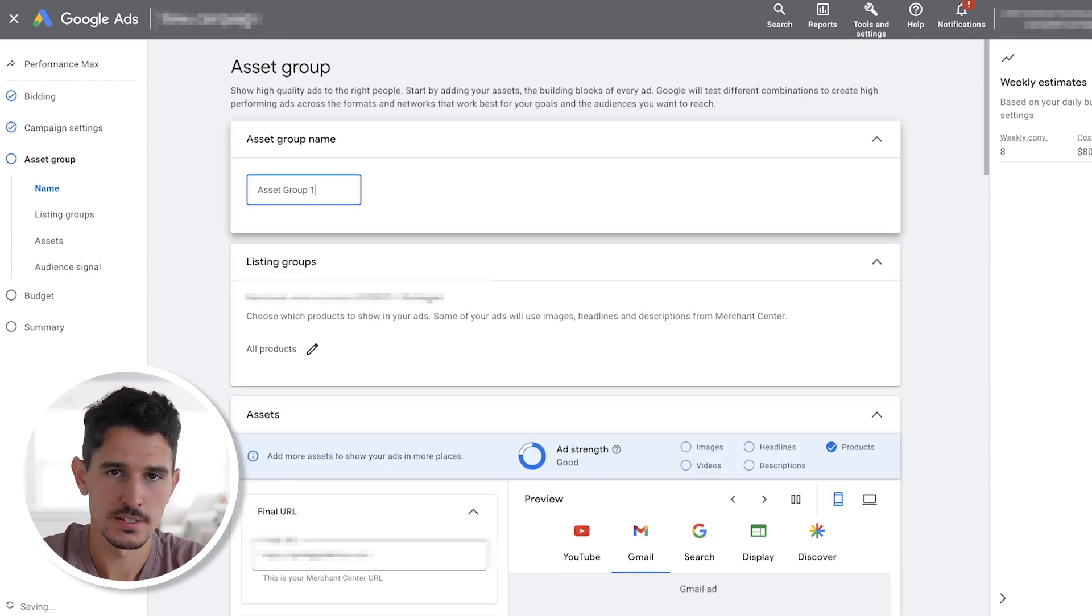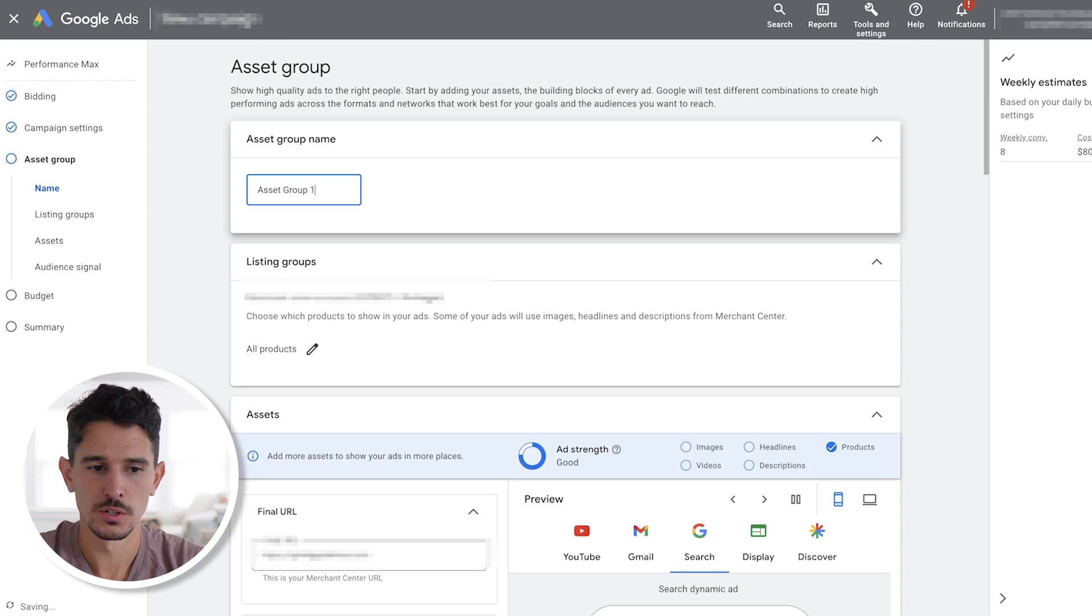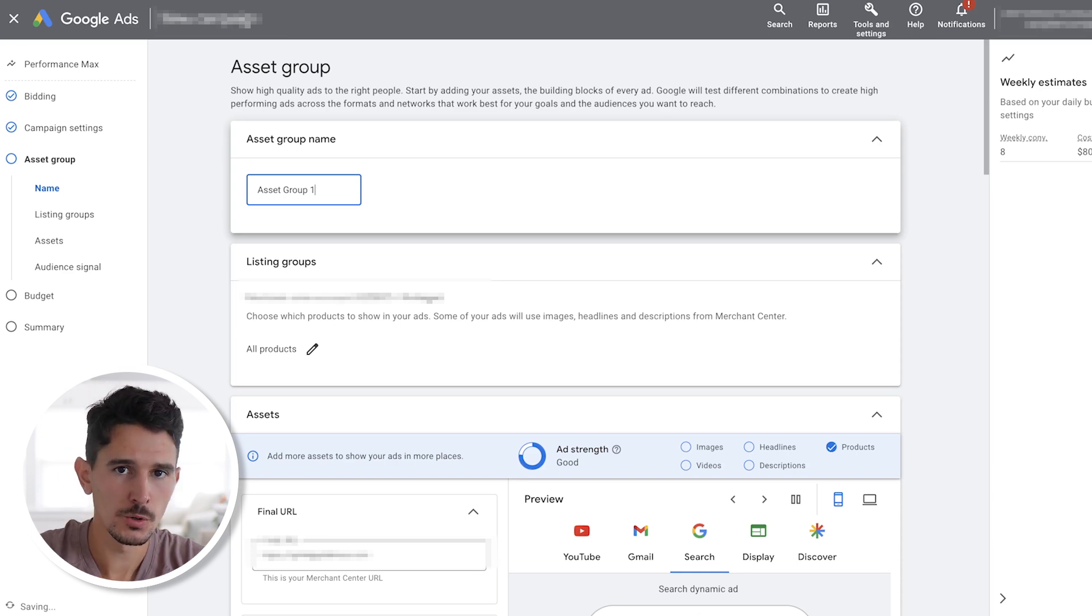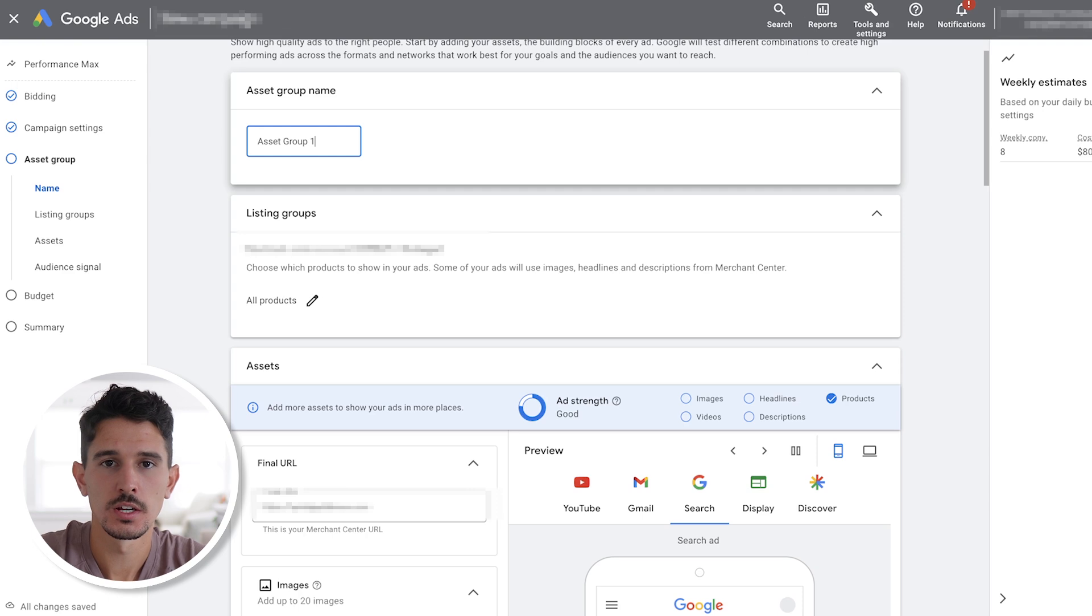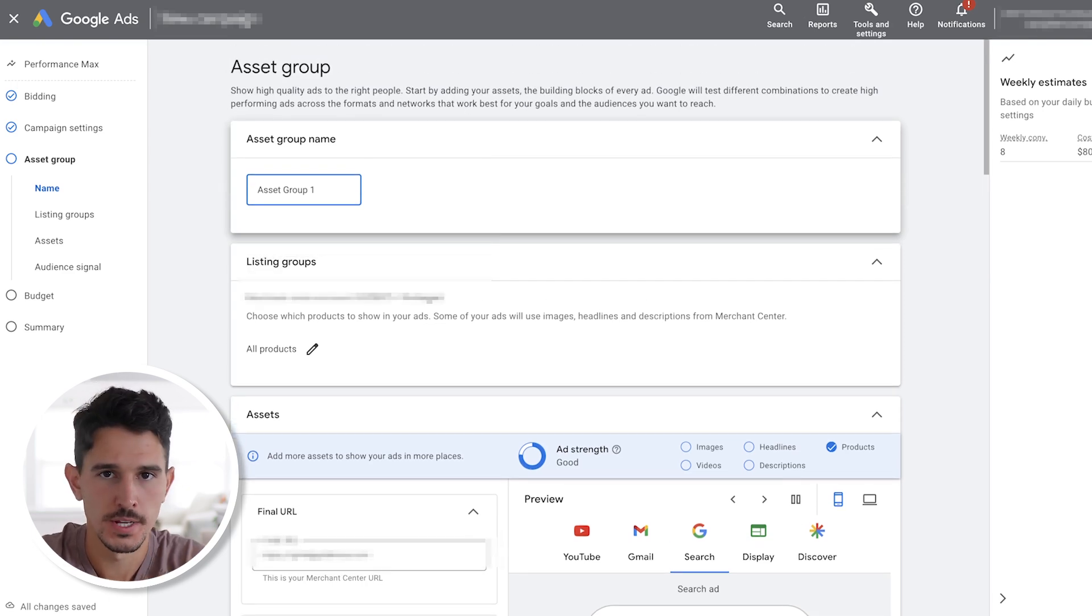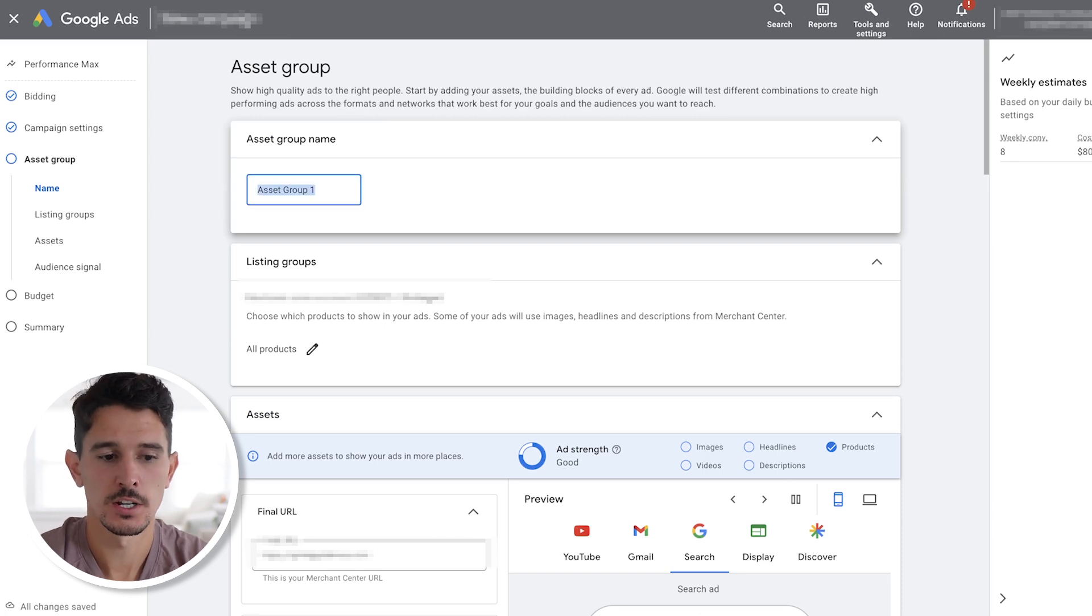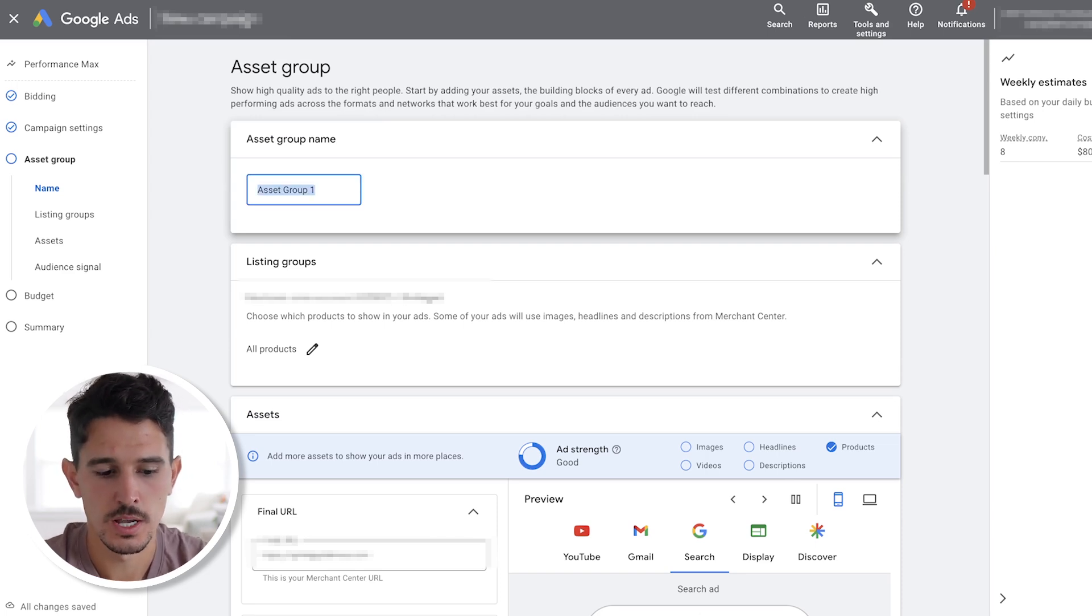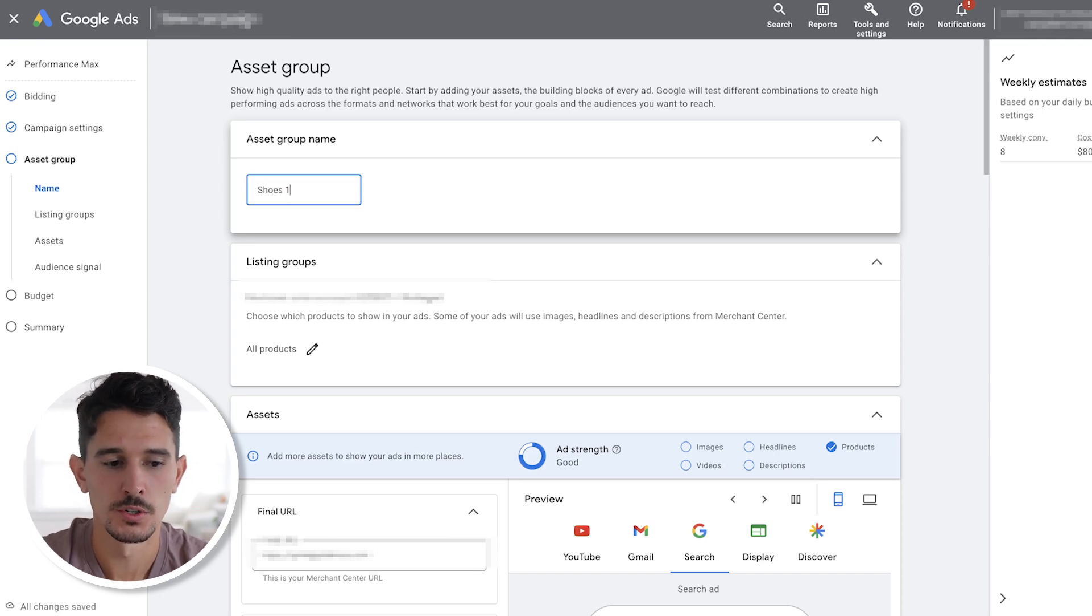How performance max works is they kind of renamed a few things. Ad groups or ad sets are now called asset groups. You could just think of as a group of products and a group of images and a group of text. It's pretty simple. For this case, I would normally name our asset group whatever product we're selling. This example here is for a shoe brand. So I'm just going to call it shoes one. But you should probably be a little bit more descriptive.